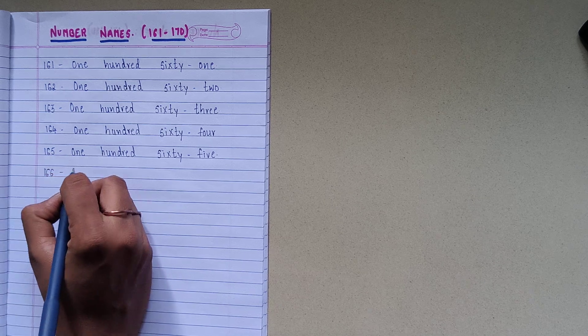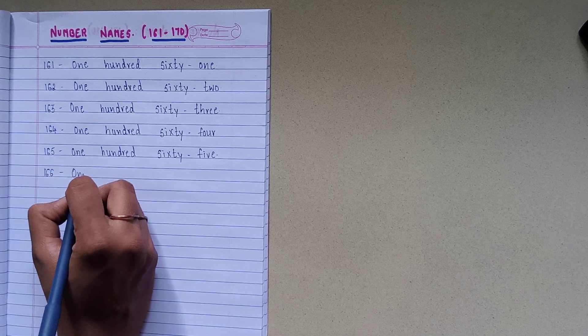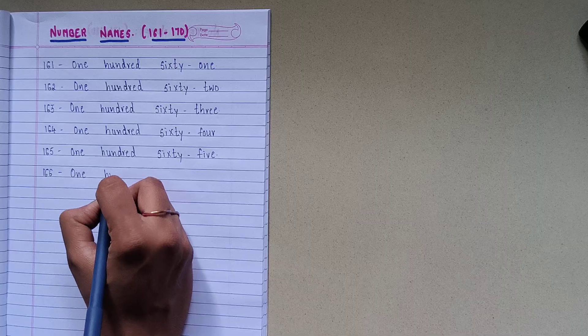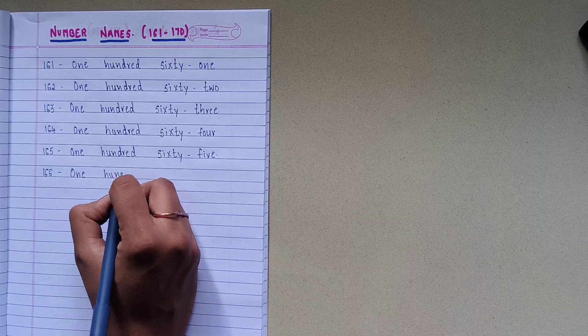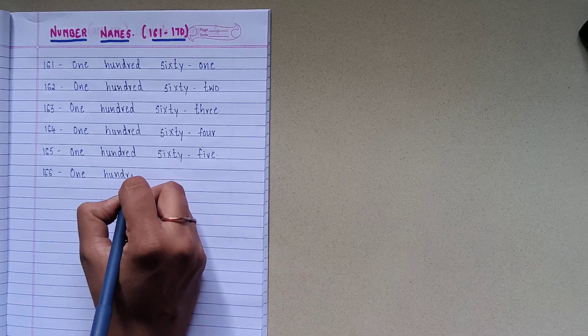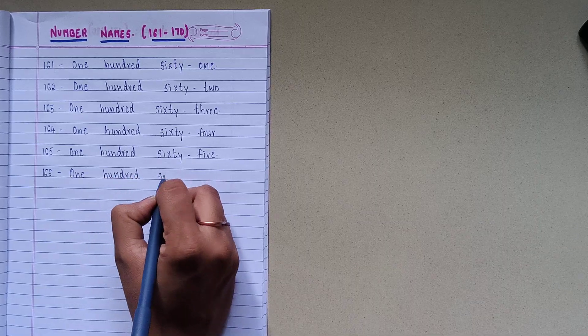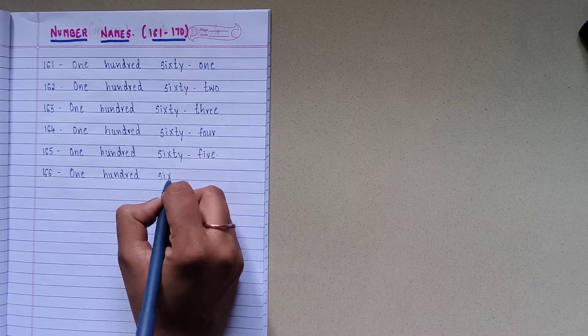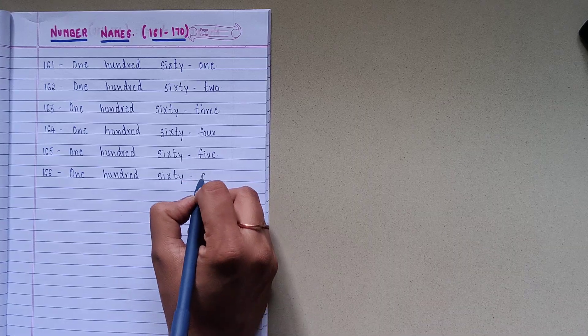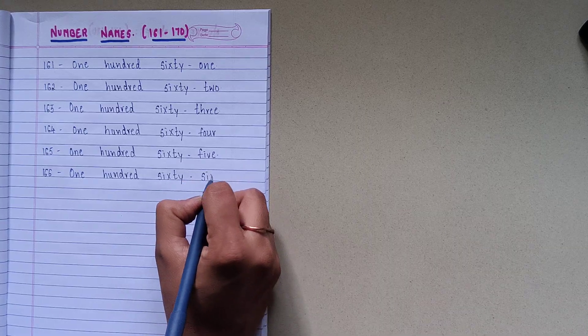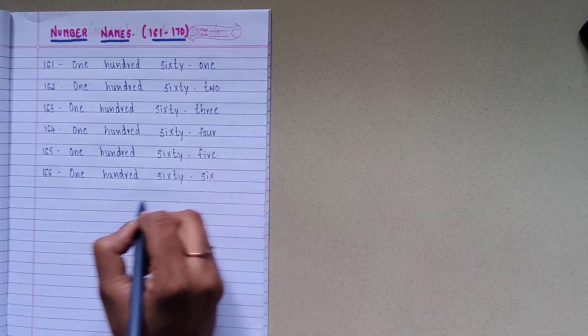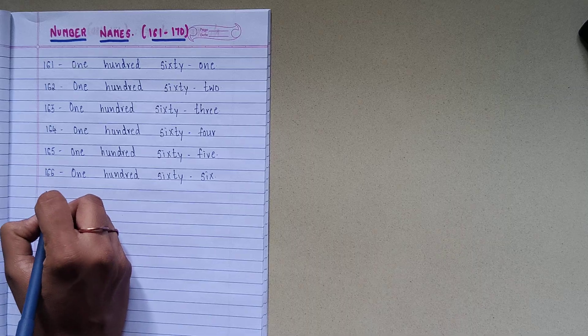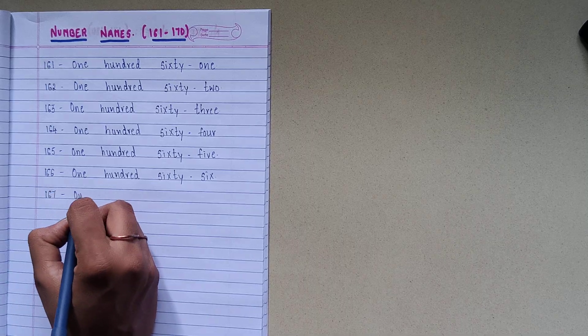1-6-6, spelling is O-N-E-1, H-U-N-D-R-E-D-100, S-I-X-T-Y-60, S-I-X-6.